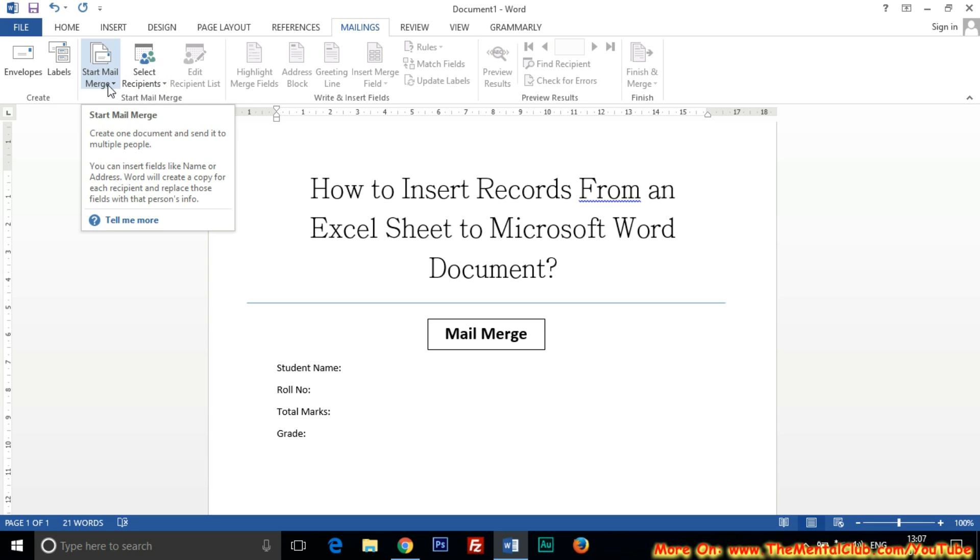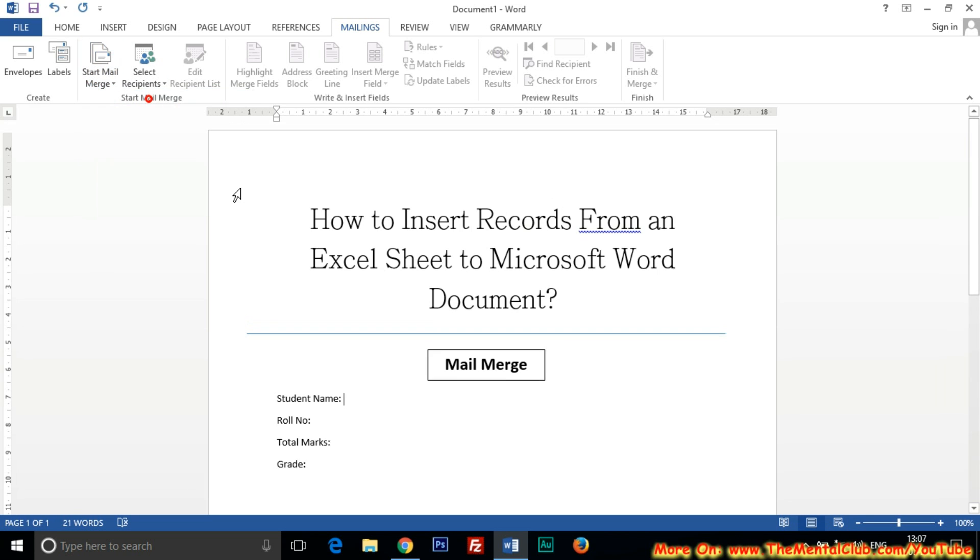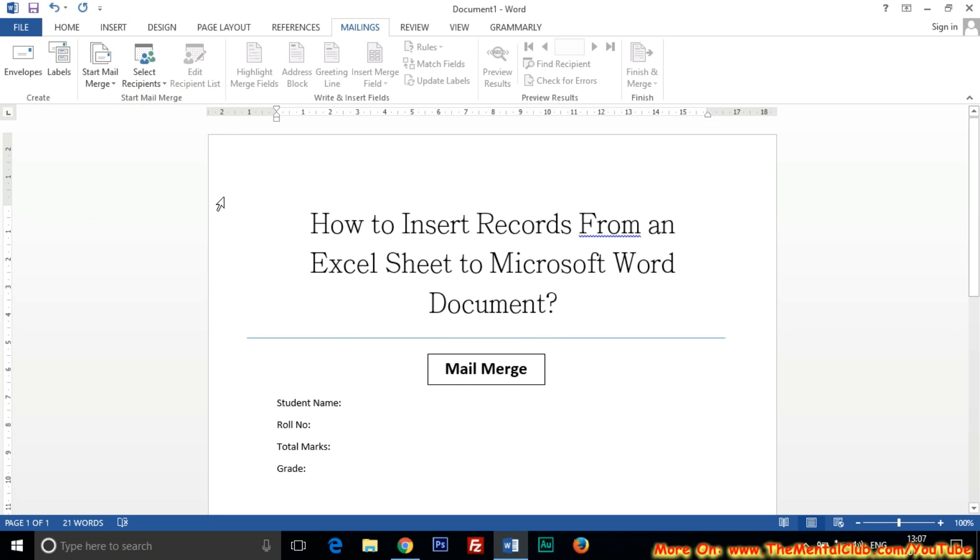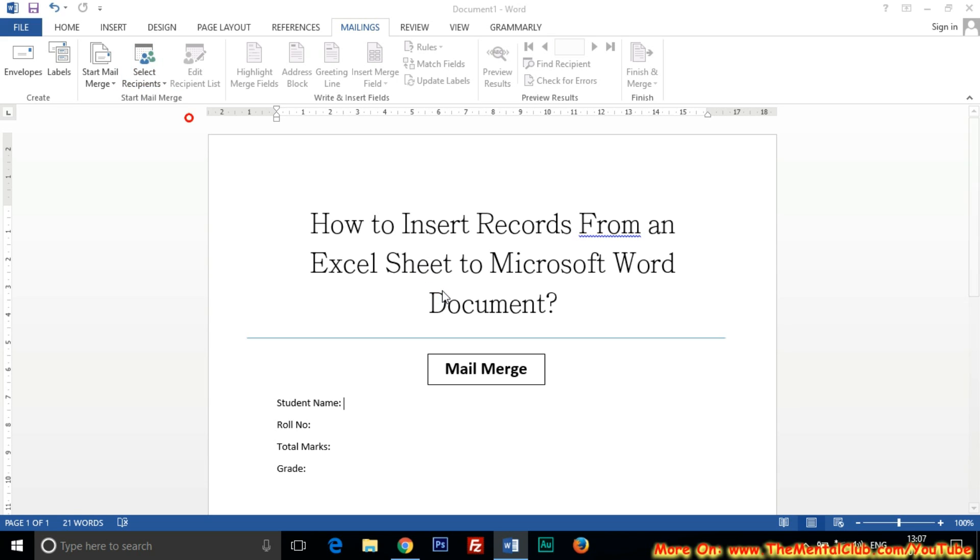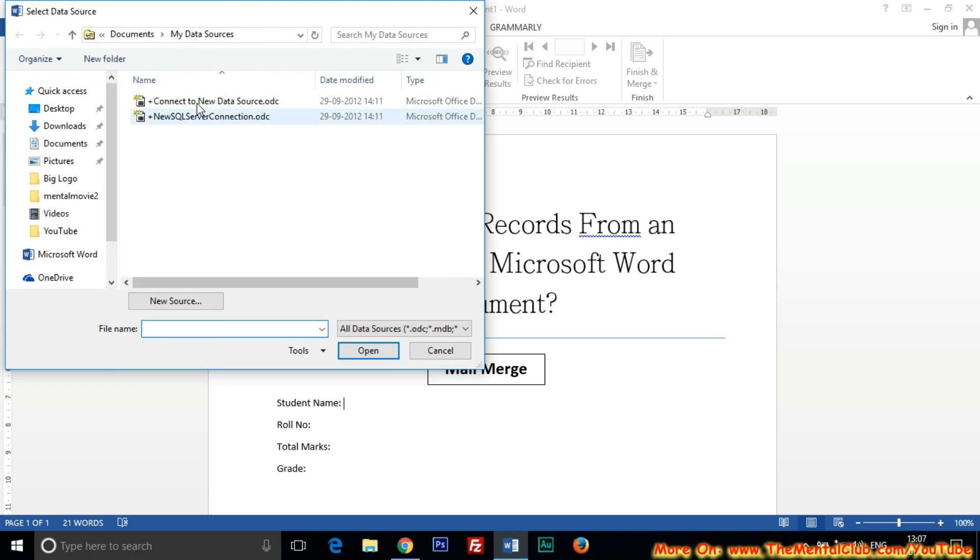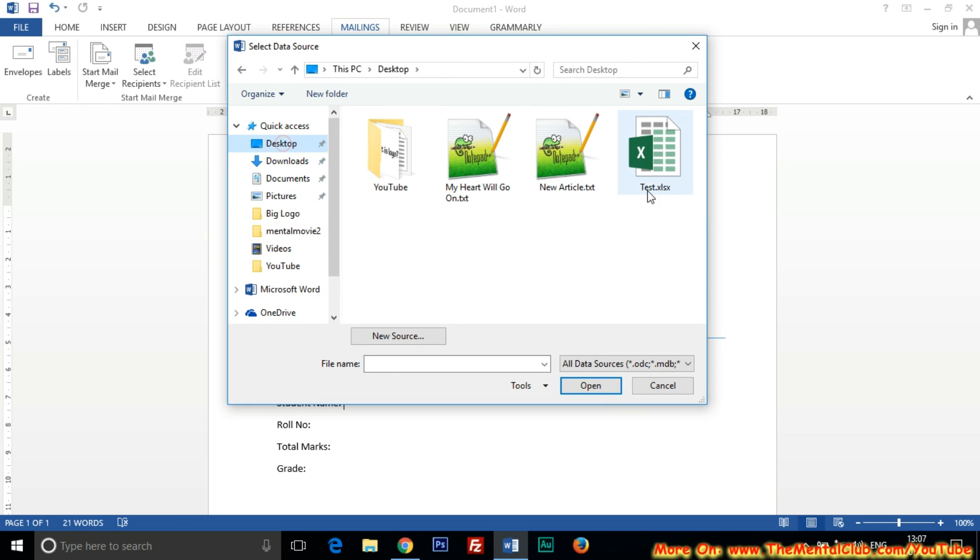Now click on the Mailings tab, click on the Start Mail Merge icon and click on Letters. Then select recipients and click on Use Existing List because we have already created a list in Excel.